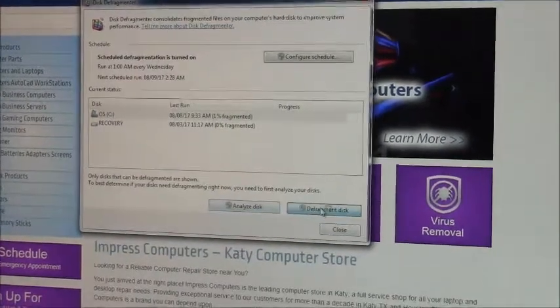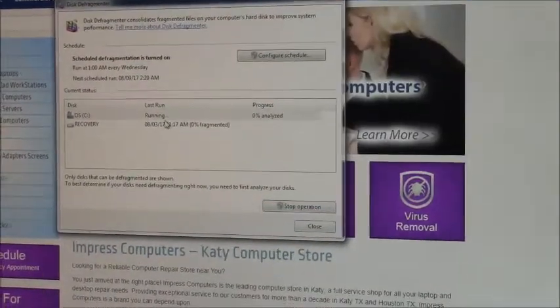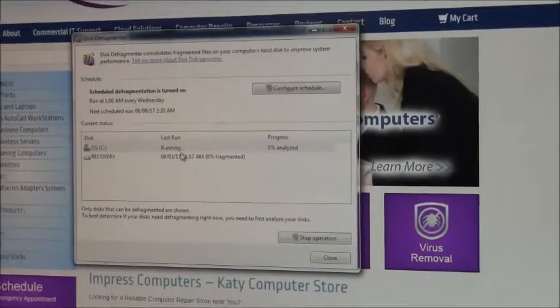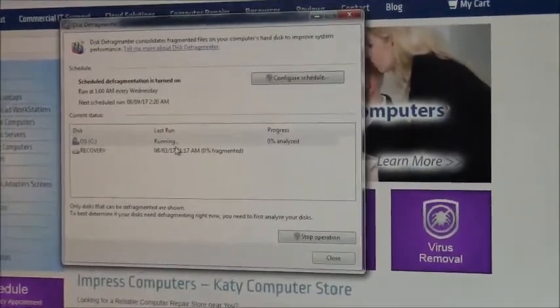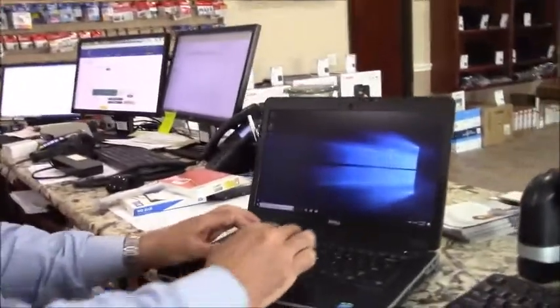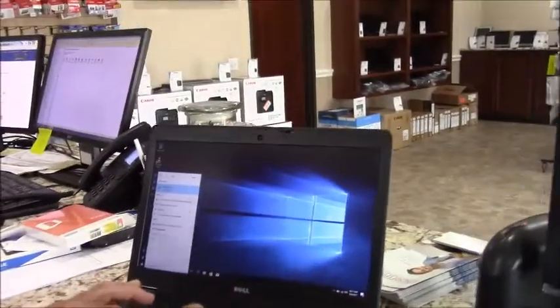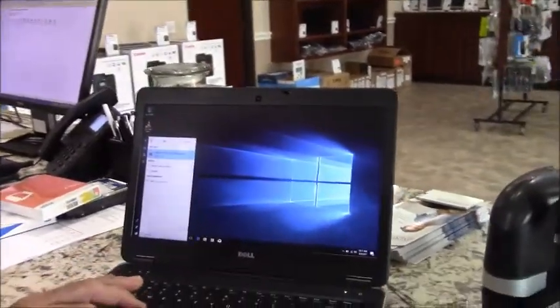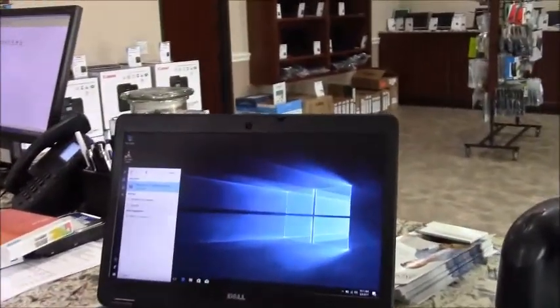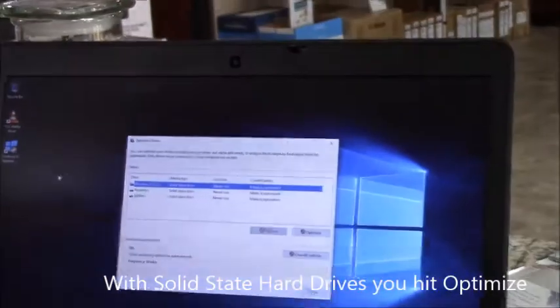That's probably going to take a while. If you've got a solid state hard drive, we're going to show you a similar thing on Windows 10, but with a solid state drive.